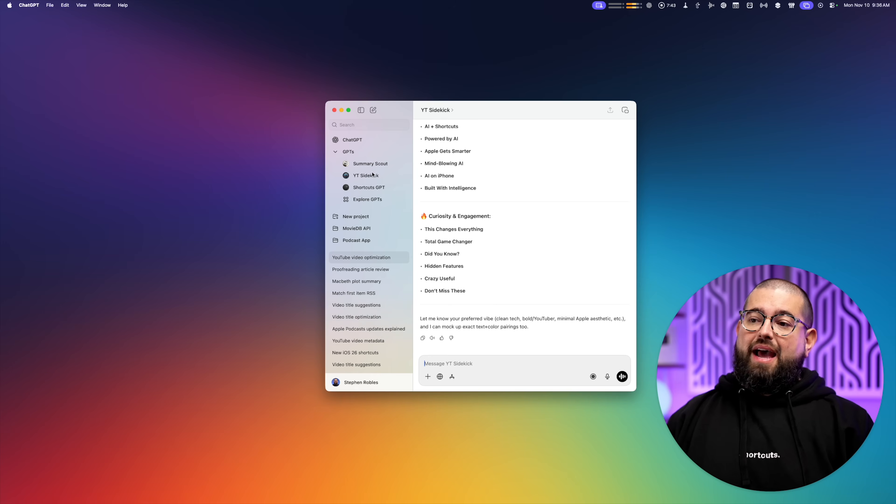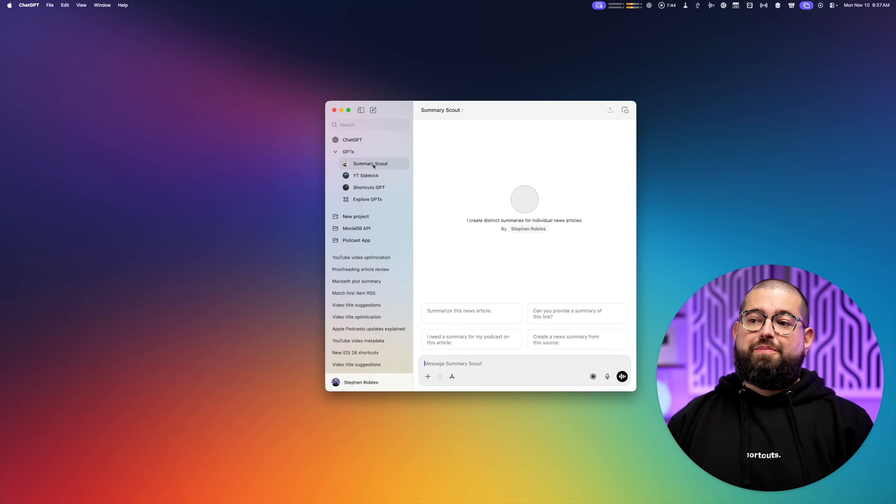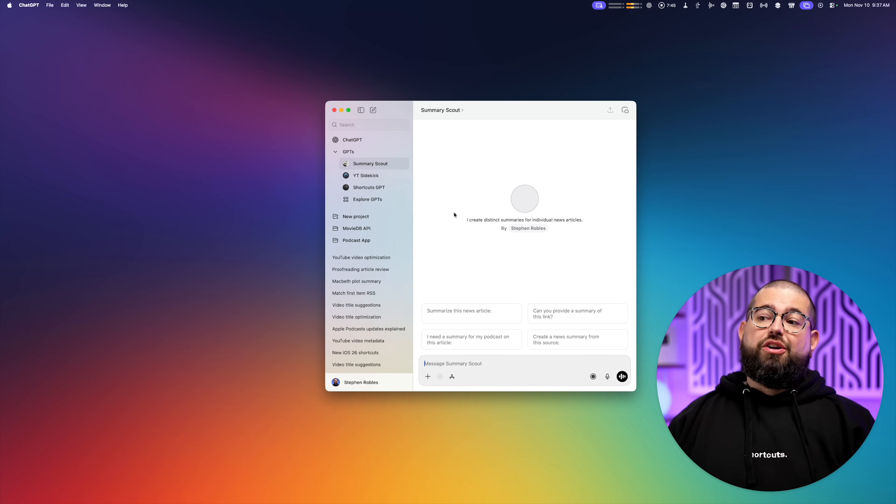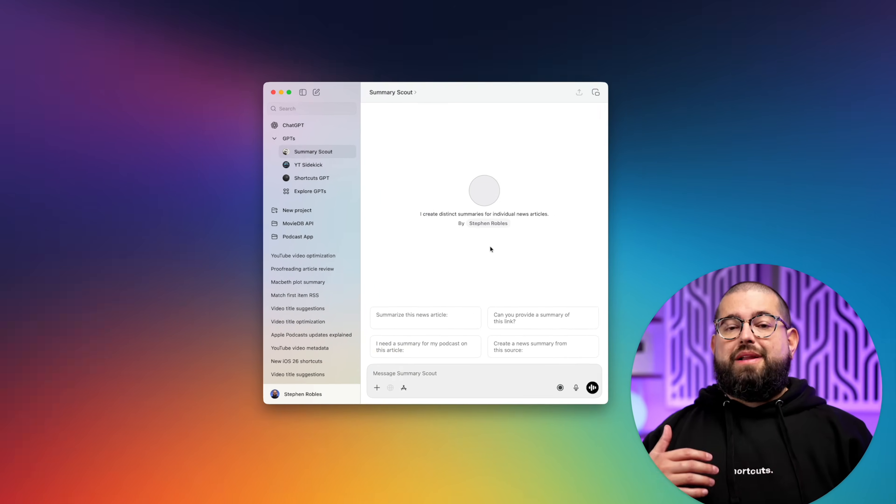Those are my YouTube prompts. But I also do lots of podcasting, including a daily podcast. And I have another custom GPT that I call Summary Scout.